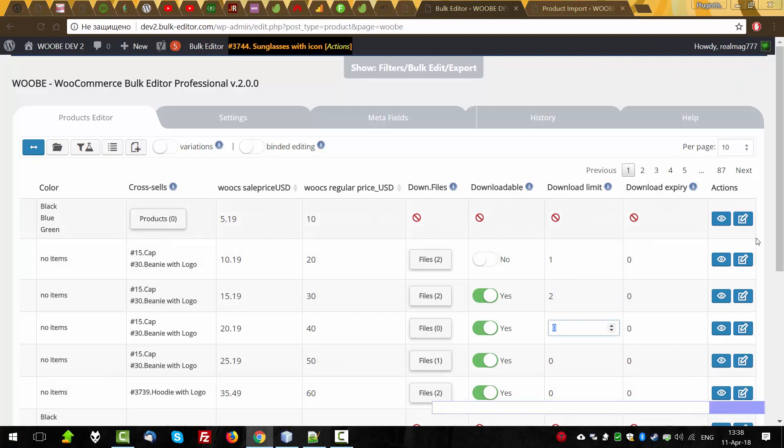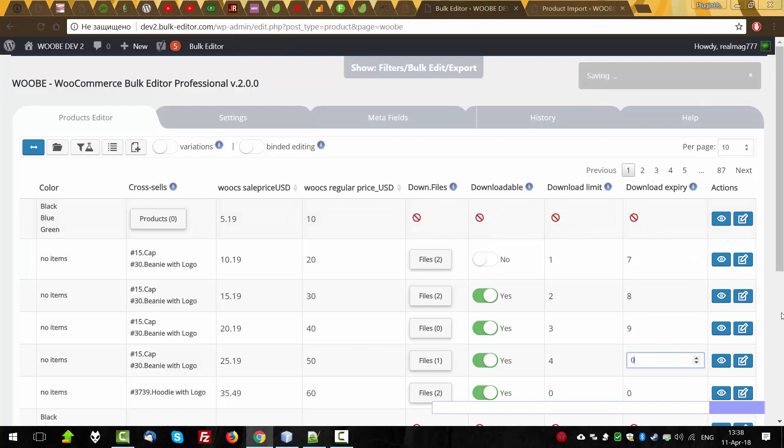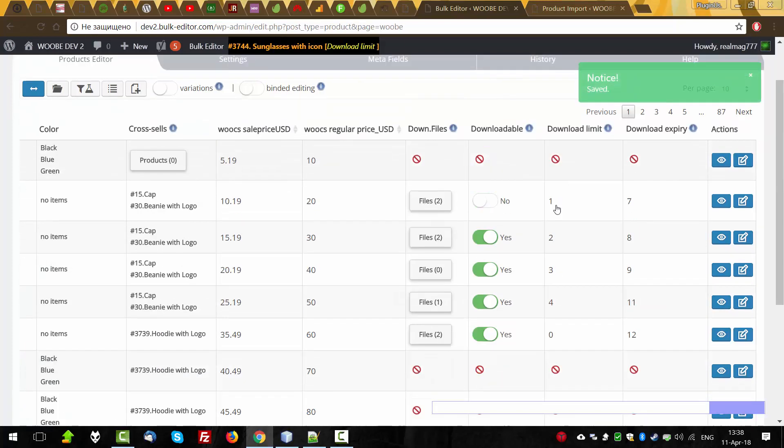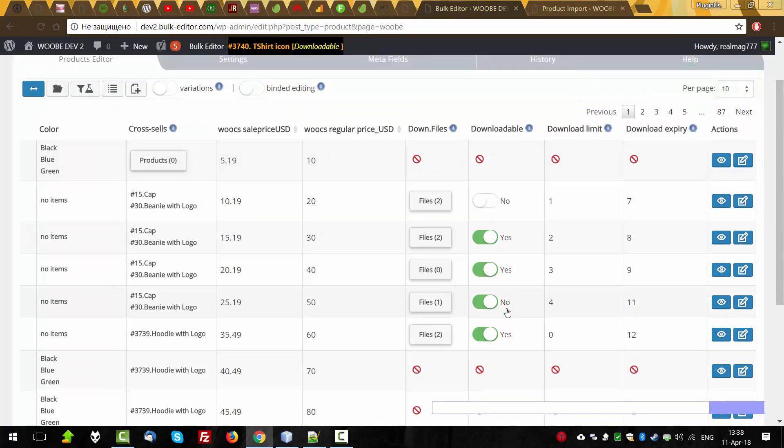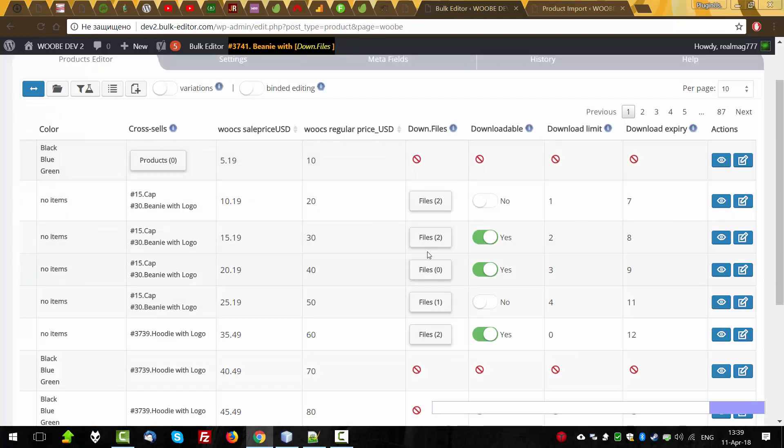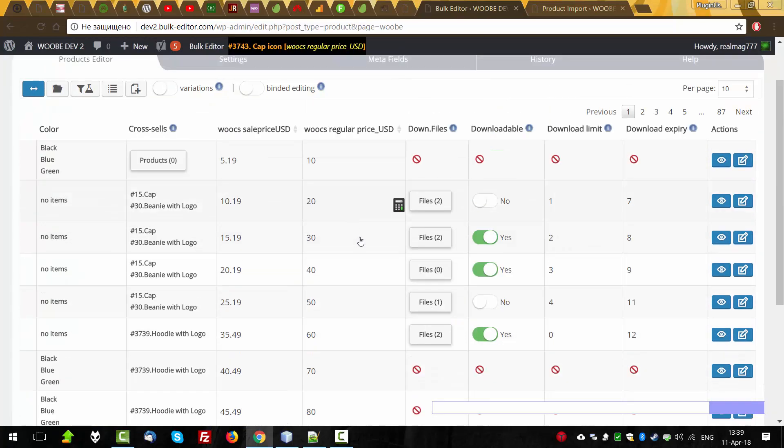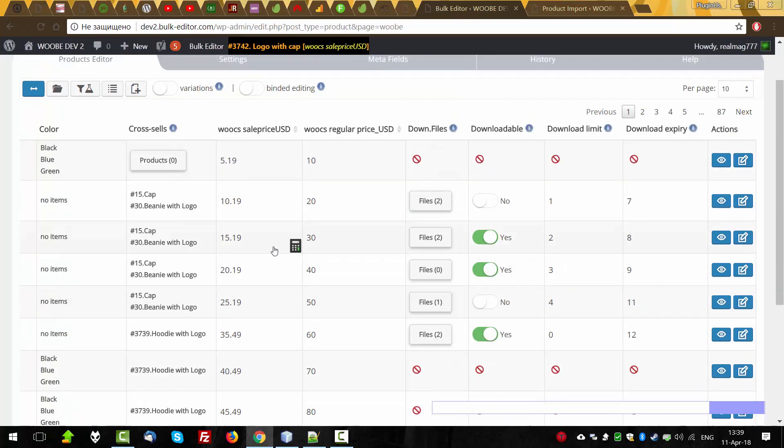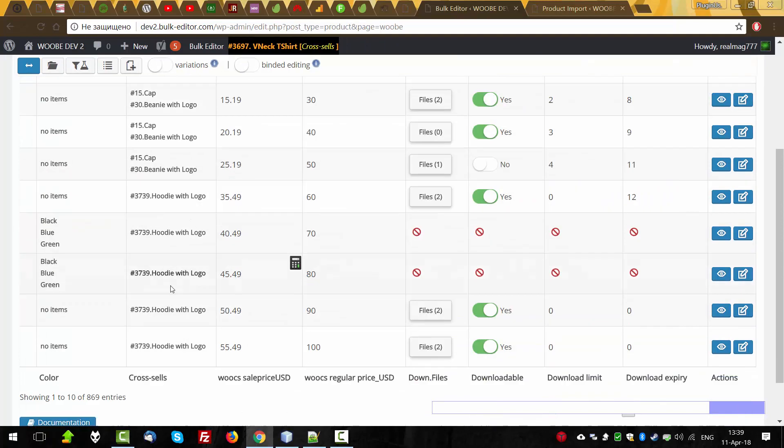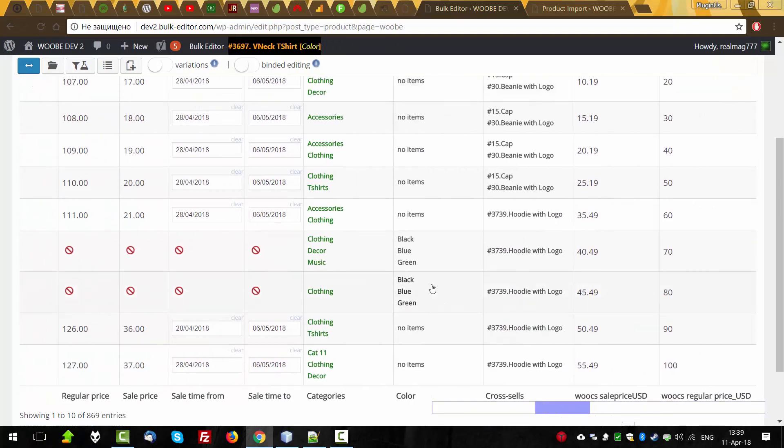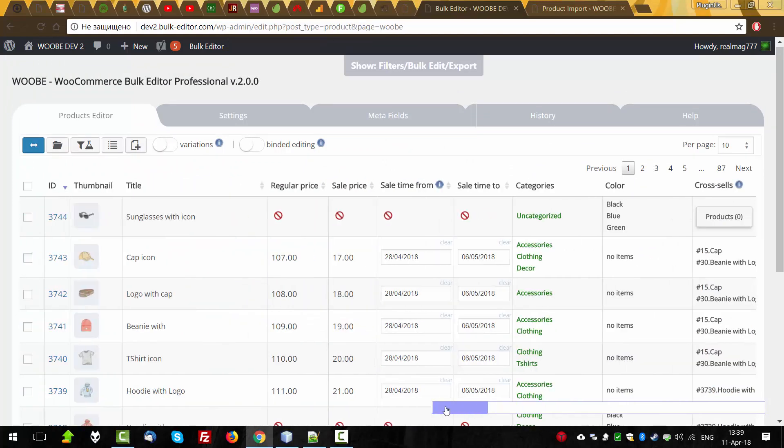Let's select something here. OK, we have some download files, maximum is two. Here we can see the data is also presented, cross cells we have something here. And we have color and categories data. So let's export it.